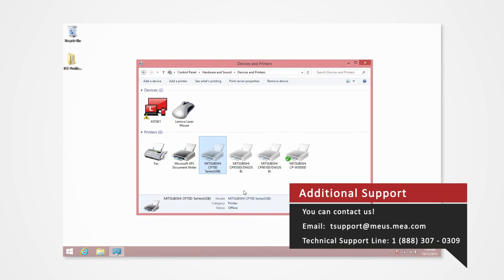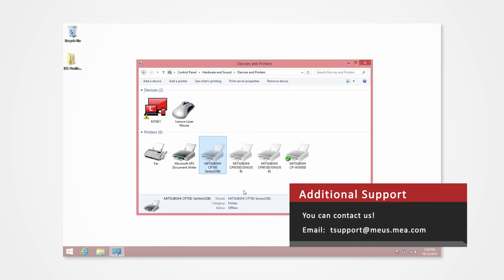If you have any questions or concerns regarding ICC profiles, you can email us at tsupport at meus.mea.com or give us a call at 1-888-307-0309.